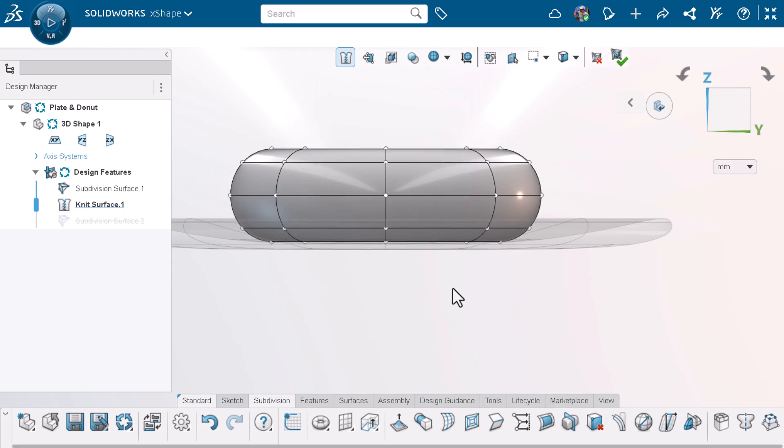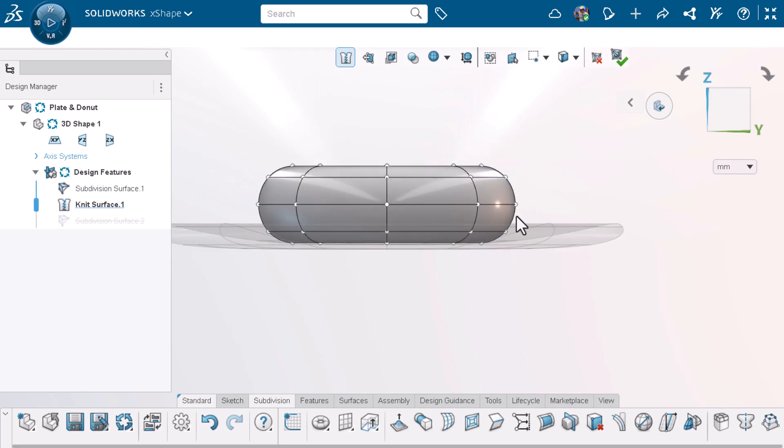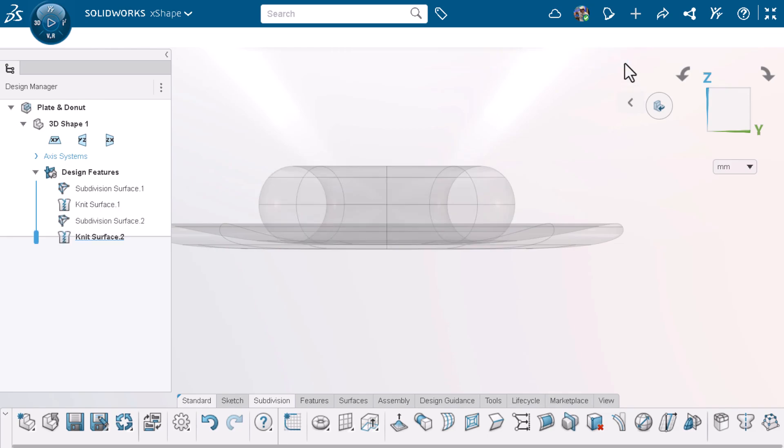This looks good, so I'll accept subdivision and exit translucency.